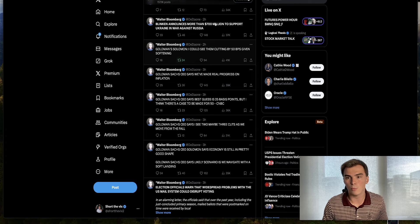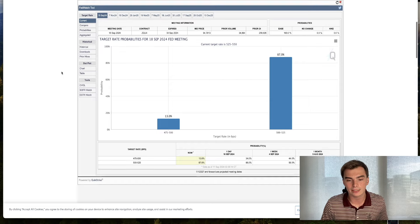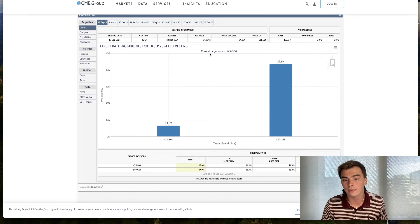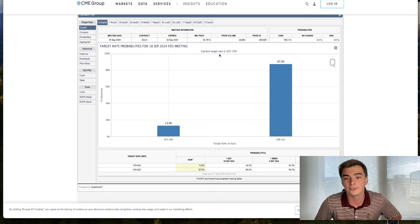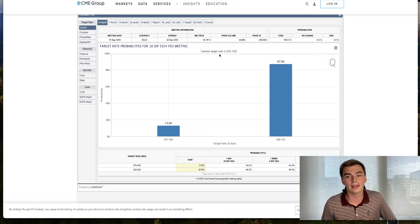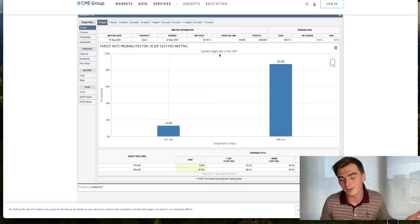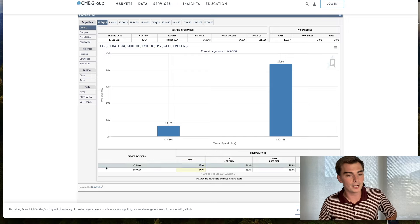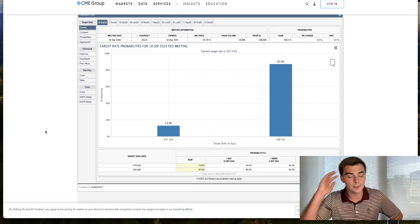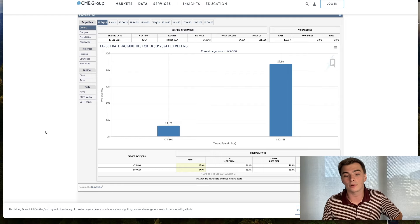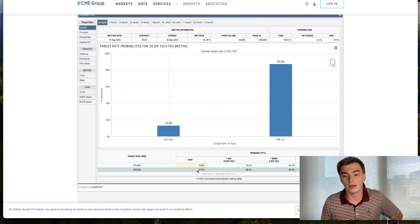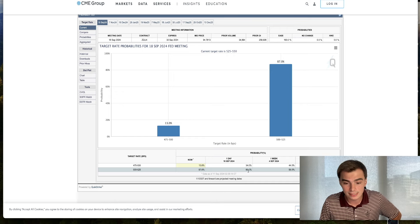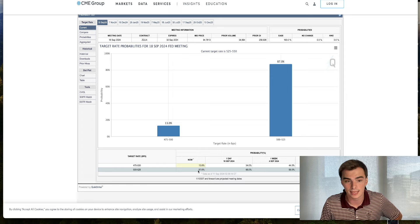I want to bring you to this FedWatch tool and go through exactly what this is telling us. Right now, the target rate for the federal funds rate is 525 to 550 basis points, or 5.25% to 5.5%. The overwhelming expectation from the market right now, especially after the CPI data, is that we're getting a 25 basis point rate cut next week at that September meeting. It went from 66% probability yesterday to 87% probability today.